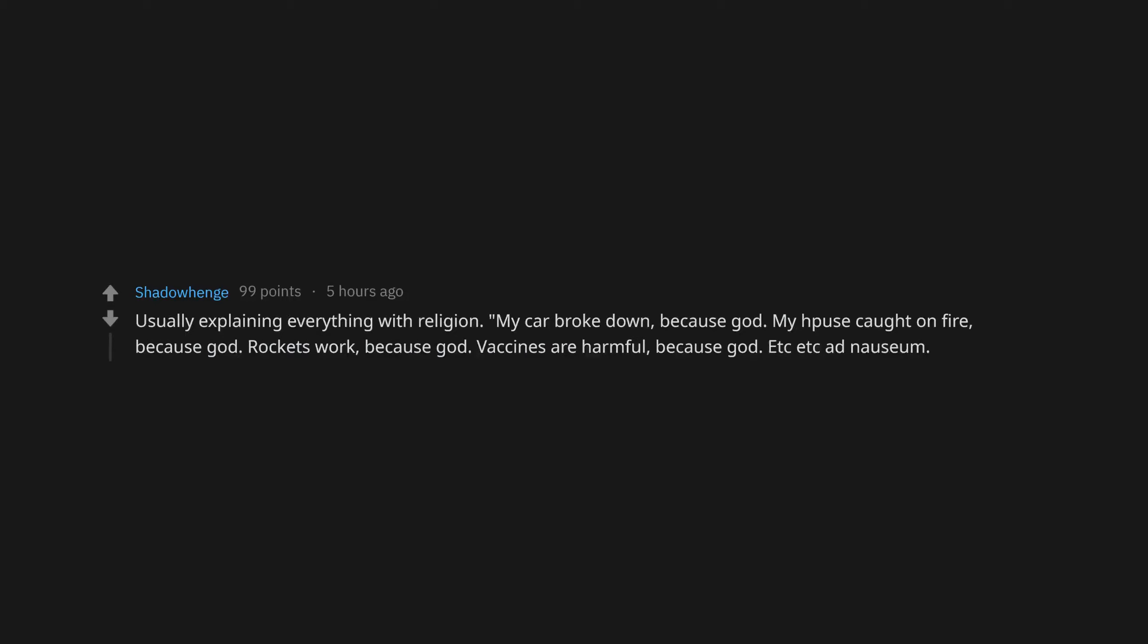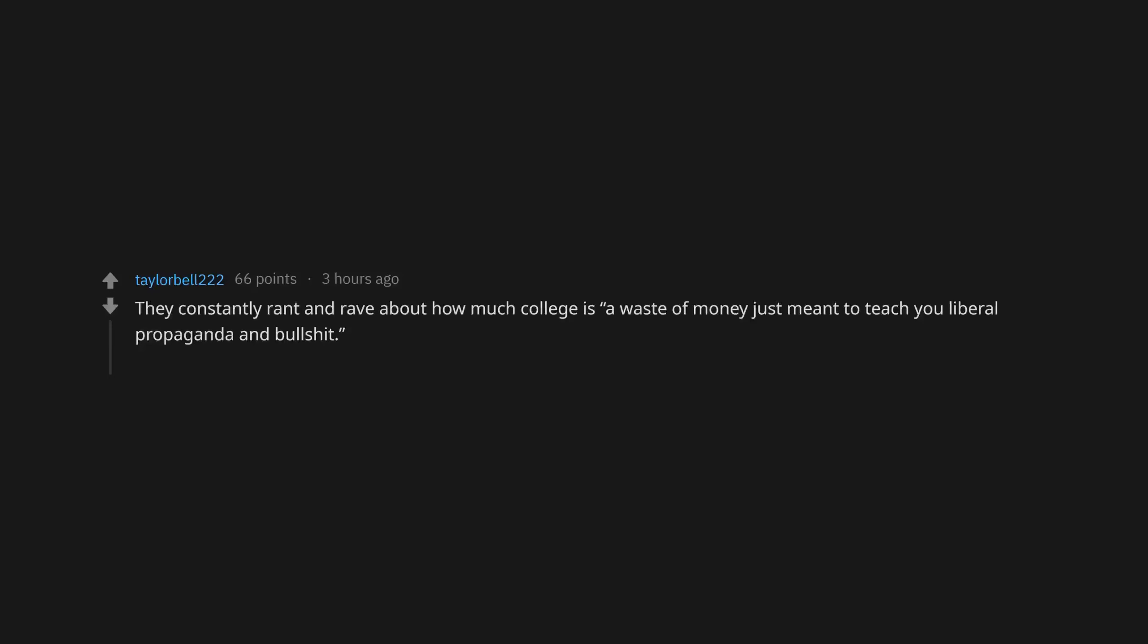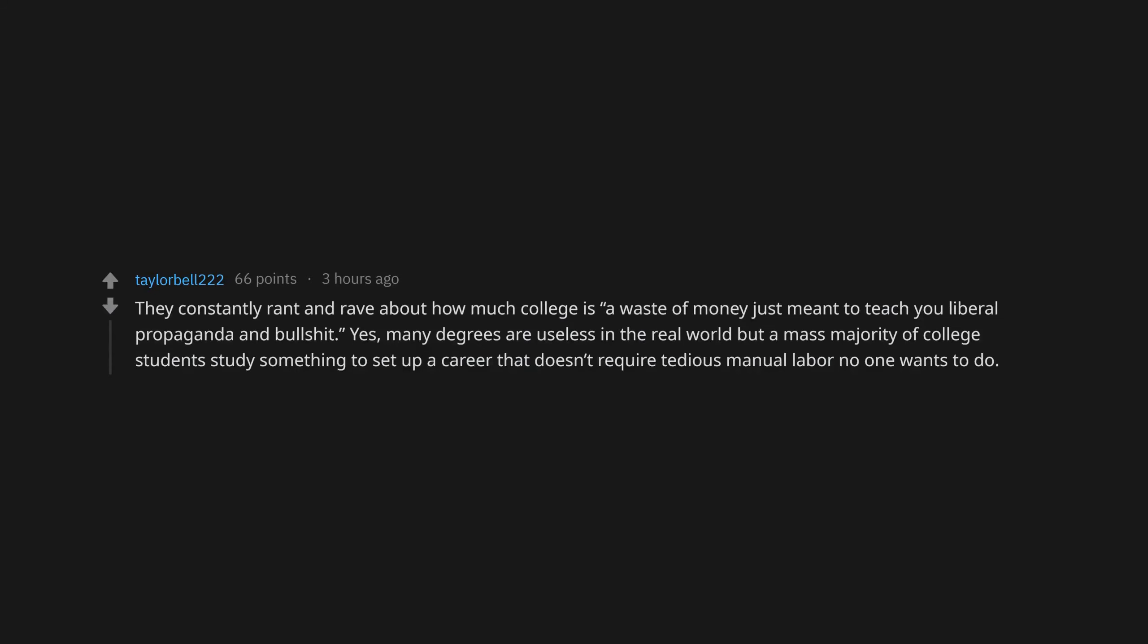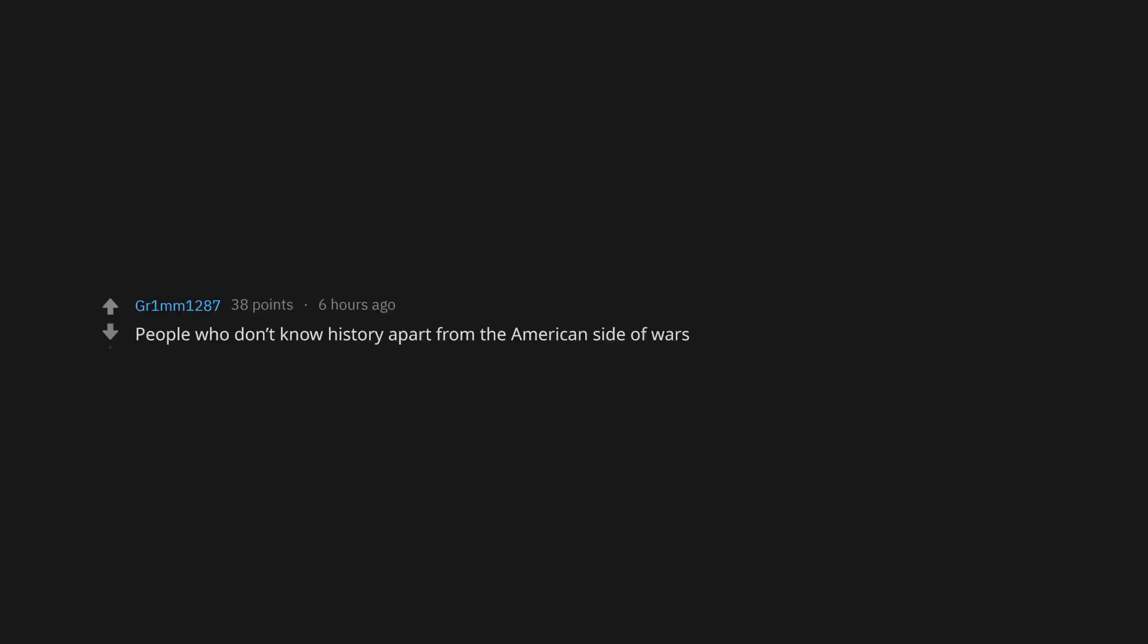Owning the rebel confederate flag and flying it proudly. Bonus points if you're from a state that was never a part of the confederacy. They constantly rant and rave about how much college is a waste of money just meant to teach you liberal propaganda. Yes, many degrees are useless in the real world but a mass majority of college students study something to set up a career that doesn't require tedious manual labor. Truck nuts. Believing the world is out to get you. Should of, would of. Saying windmills cause cancer. Equating a lack of physical fitness with being intelligent, and vice versa. People who don't know history apart from the American side of wars.